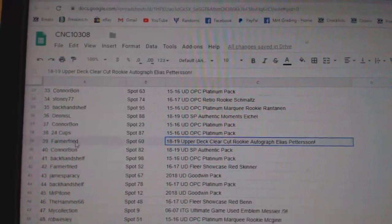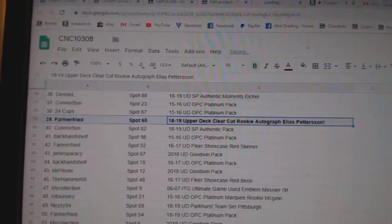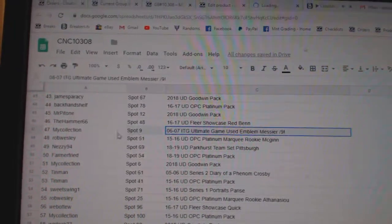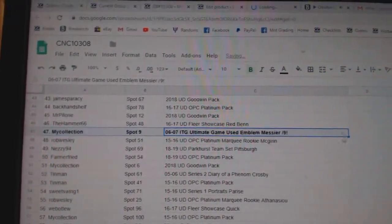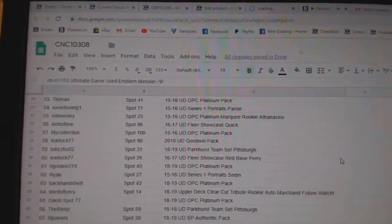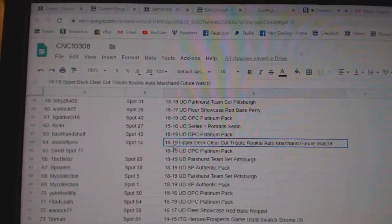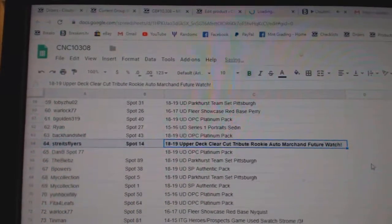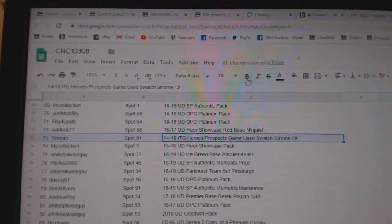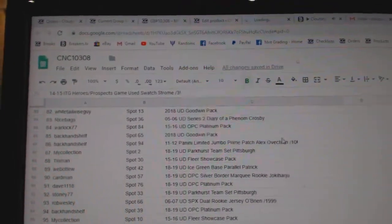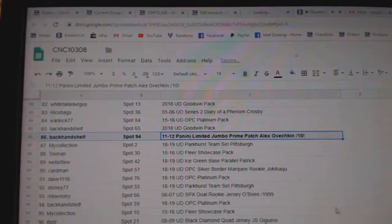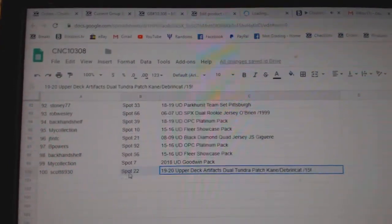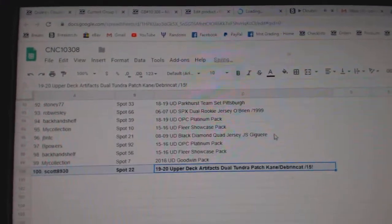The Elias Patterson Clear-Cut goes to Farmer Fried. The Messier out of nine goes to My Collection. The Marshawn goes to Strides Flyers. The Strom out of three goes to Tin Man. The Ovi out of ten to Backhand Shelf. And finally, the Kane Dabrinkit goes to Scott 8930.